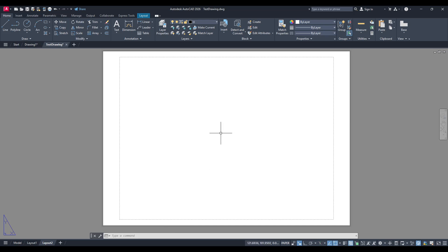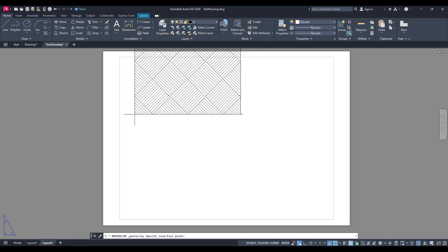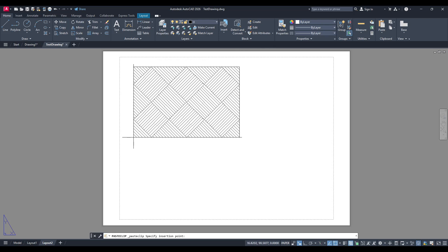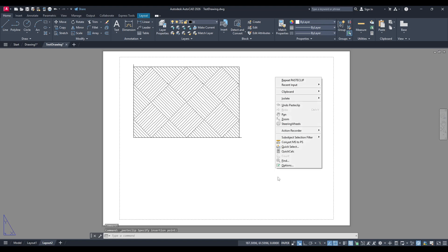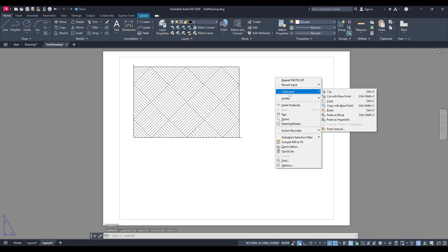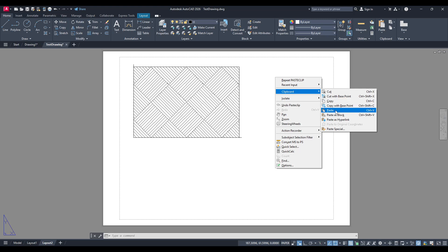With your layout space open and ready, you can paste your copied objects. Simply press Ctrl+V on your keyboard. This shortcut will paste your selected objects directly onto the layout. You'll notice that the objects appear just as they did in the model space, maintaining their original proportions and details.